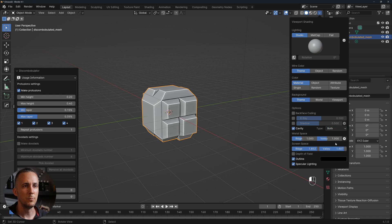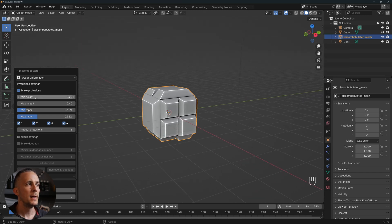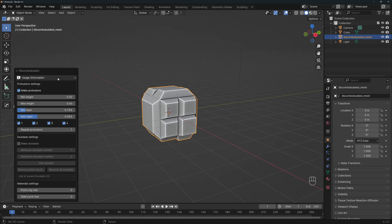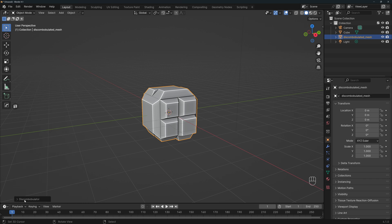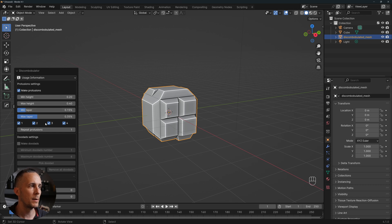We have this default view. Let me quickly go to cavity and maybe to 'both' just to see a little better what's going on. We have this side menu here — discombobulator — and we can open it. We can check 'make protrusions', which is already set, and we can set the minimum and maximum height and taper.